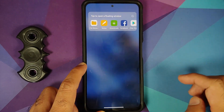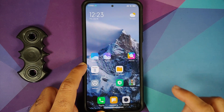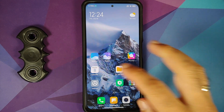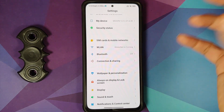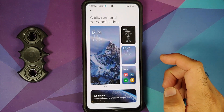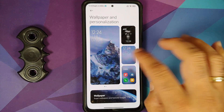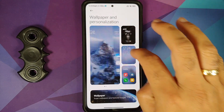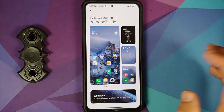Floating windows are also present and work without any issues. Heading over to settings, let's look at the customizations in Wallpaper and Personalization. Here is your preview of the lock screen and home screen.